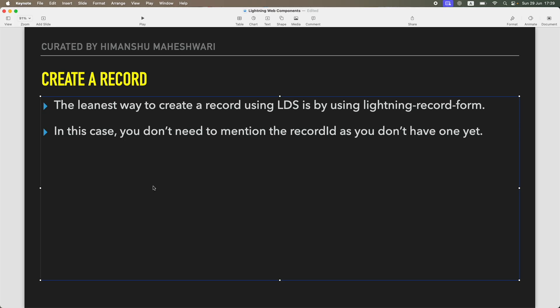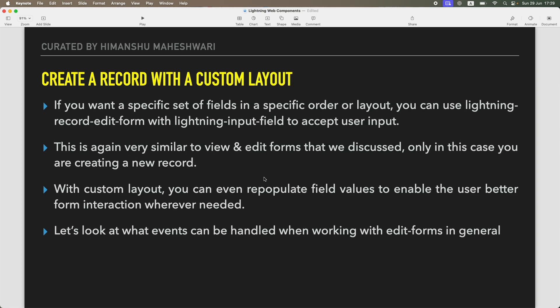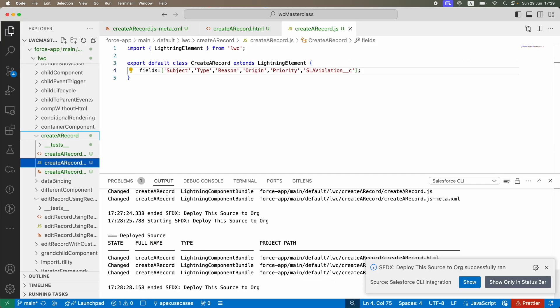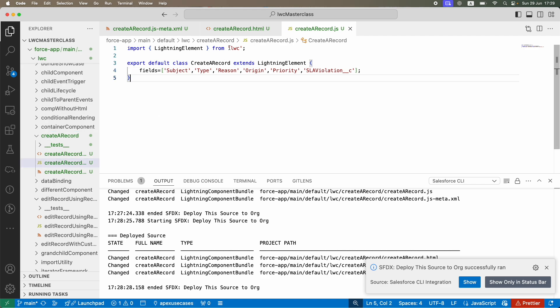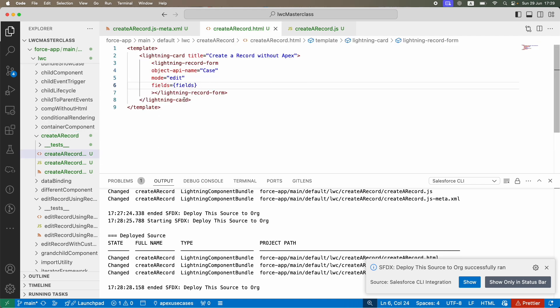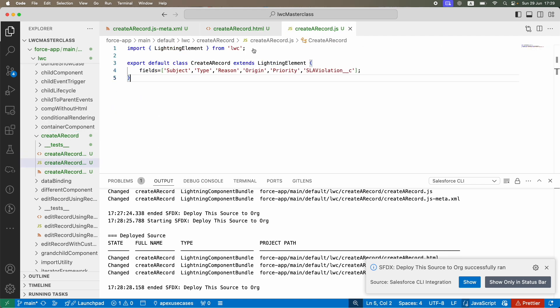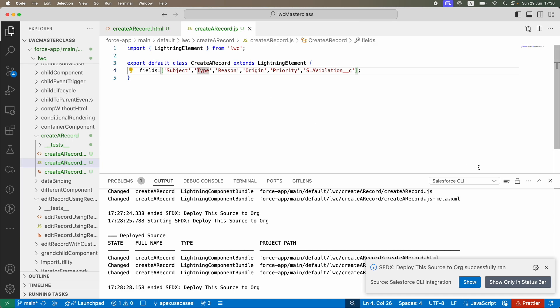This is how you're able to very simply create a record without writing any line of Apex code. You just wrote one line here and one line there, and that helped you create a record in the database. That's the power of Lightning Data Service.